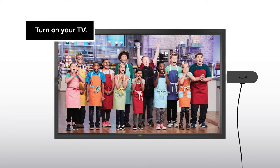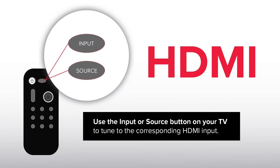Turn on your TV. Use the input or source button on your TV to tune to the corresponding HDMI input.